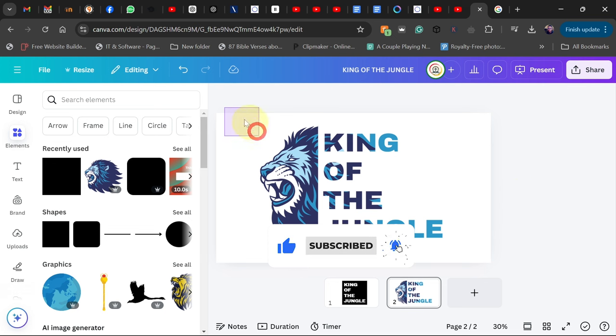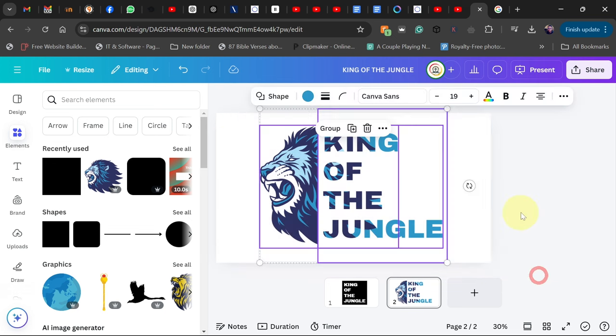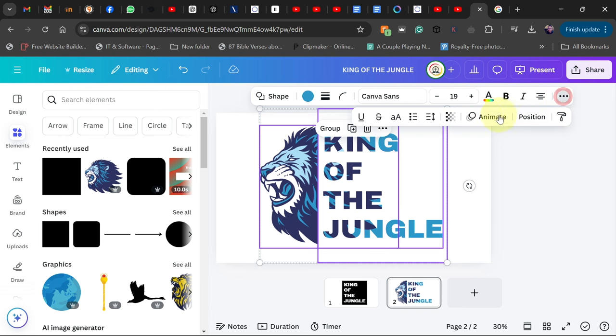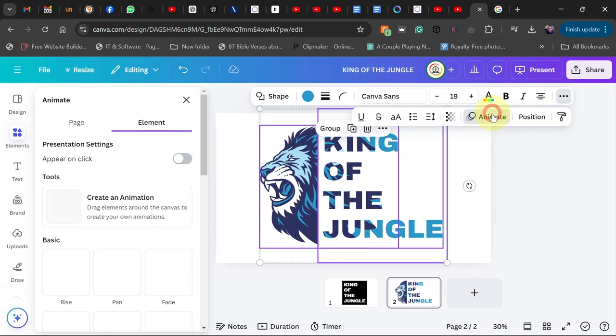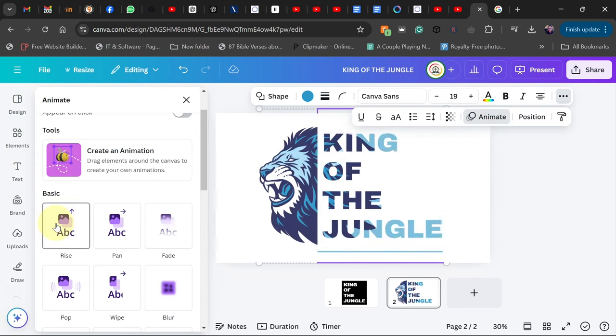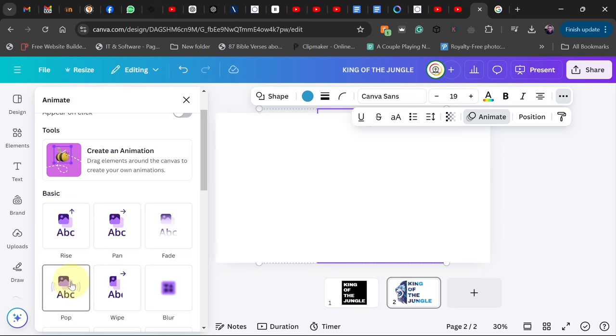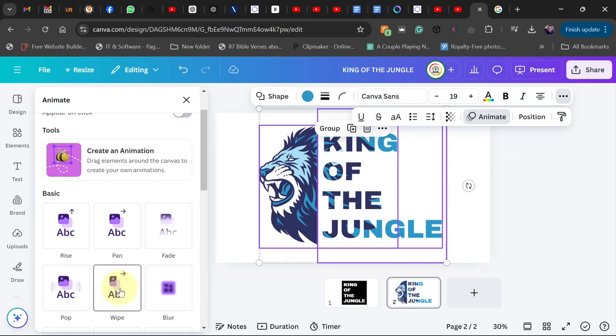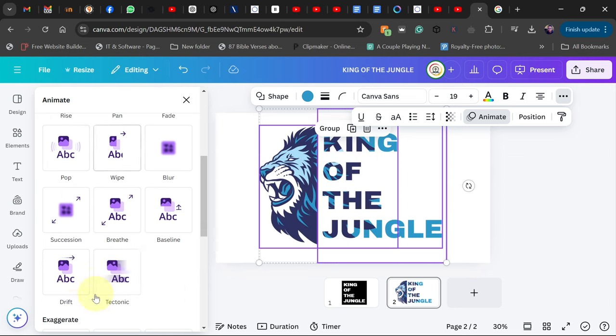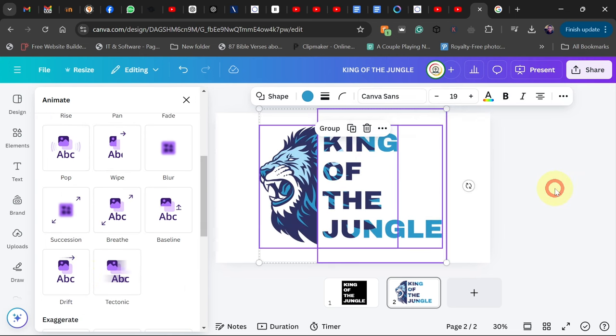If you want to animate this also, you can select everything and go to Animate option, then you can pick any animation of your choice. So you can see there are plenty of animations that you can play with.